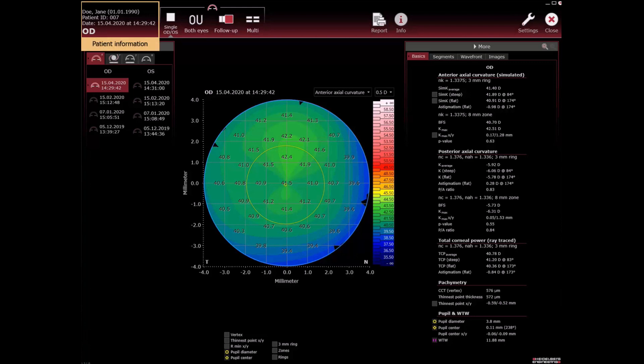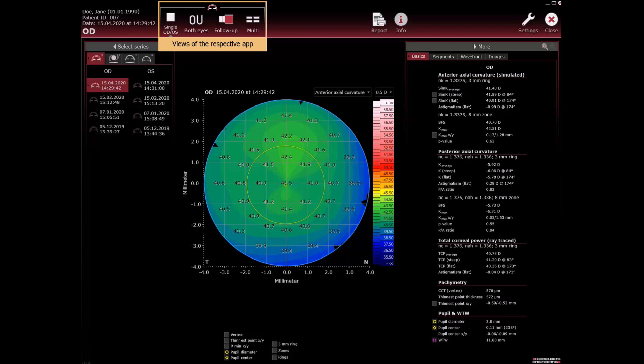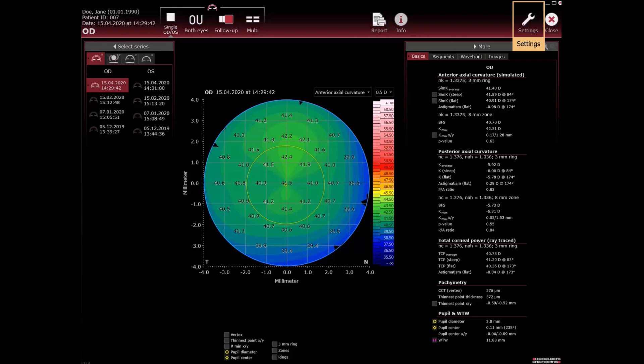Patient information, different views of the respective app, settings and default settings button to configure the settings for the analysis window. Which buttons are displayed depends on the role you are logged in as.